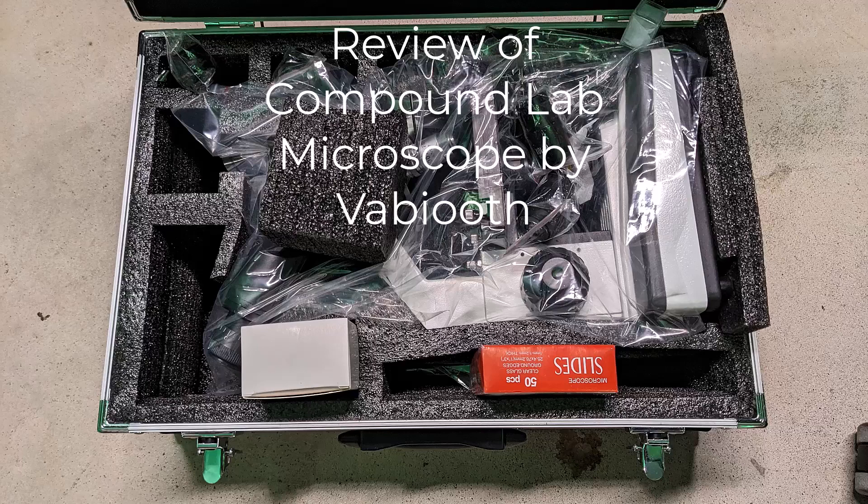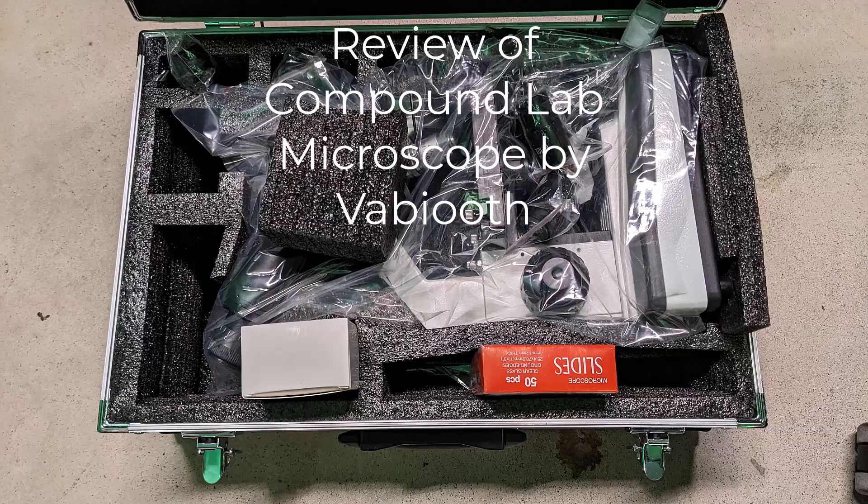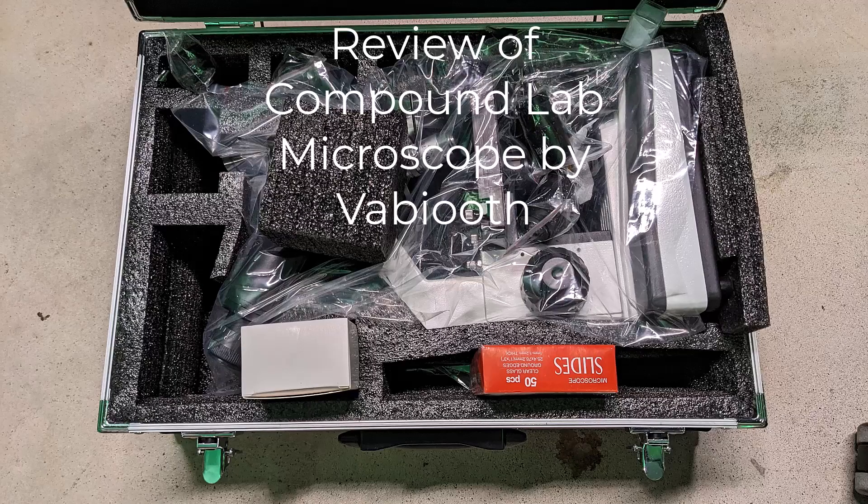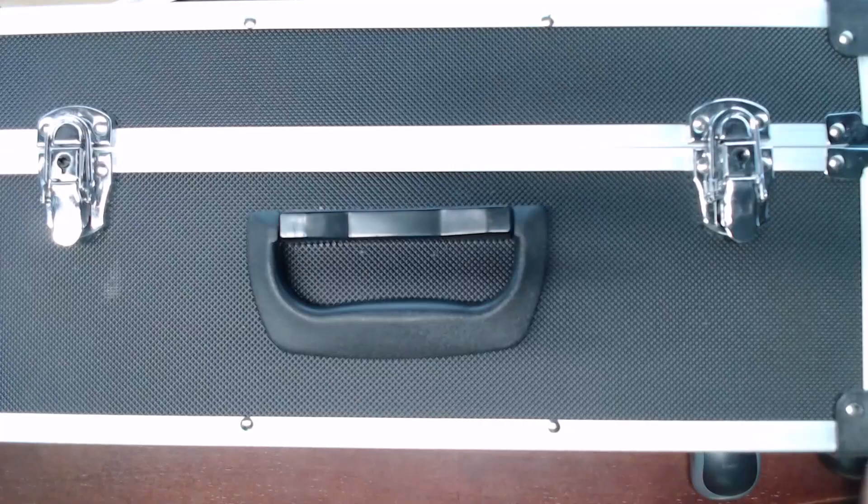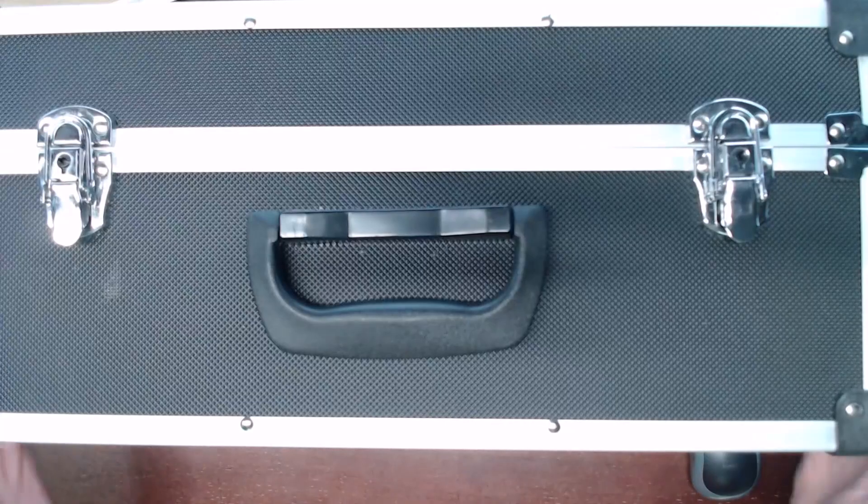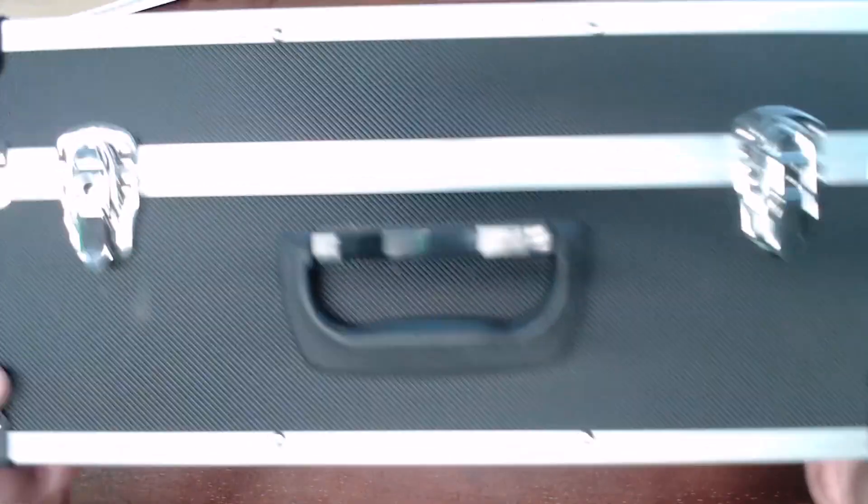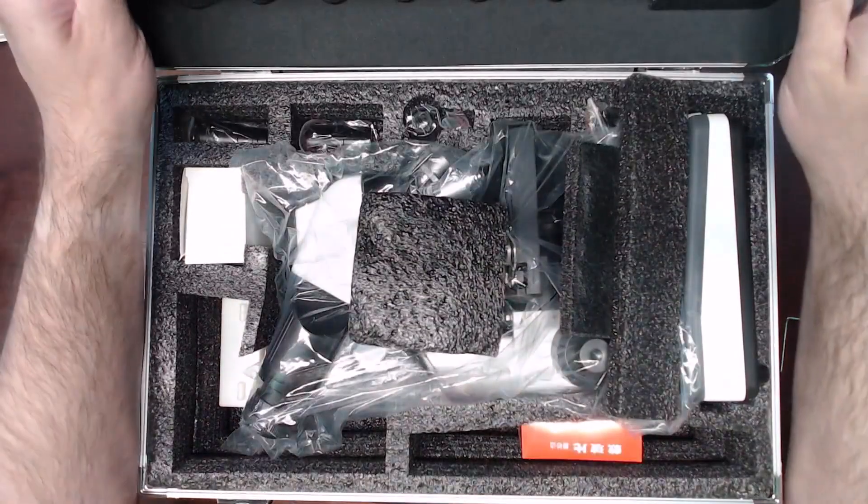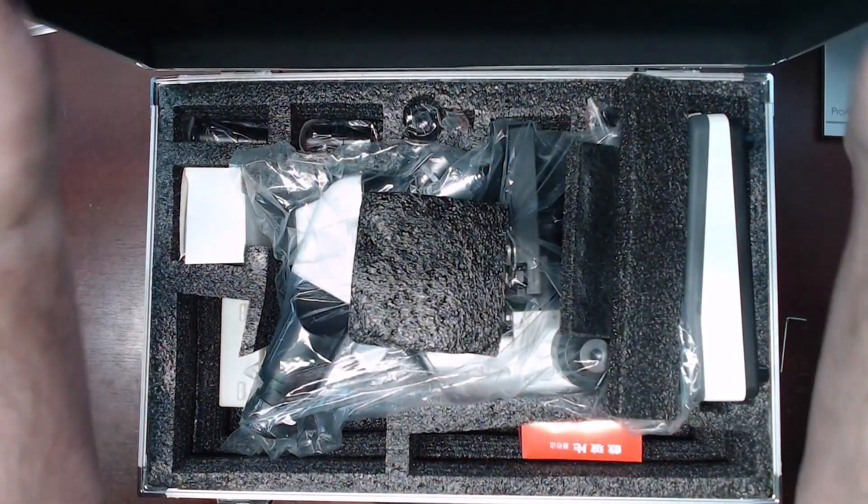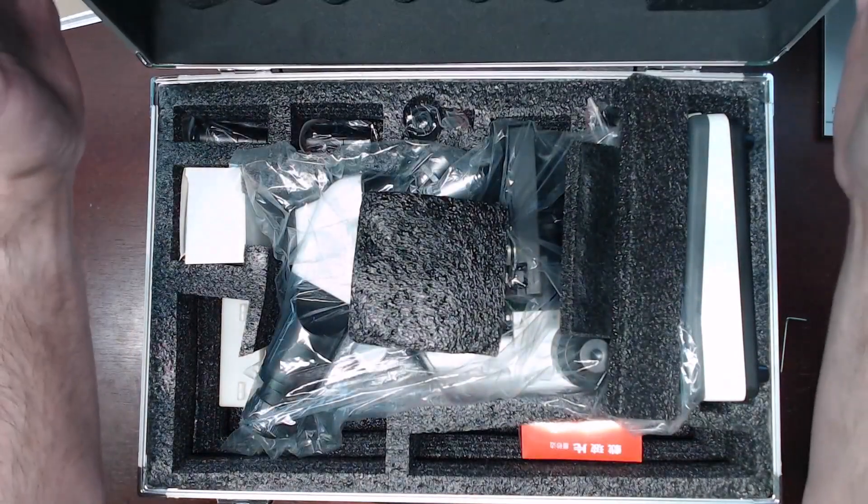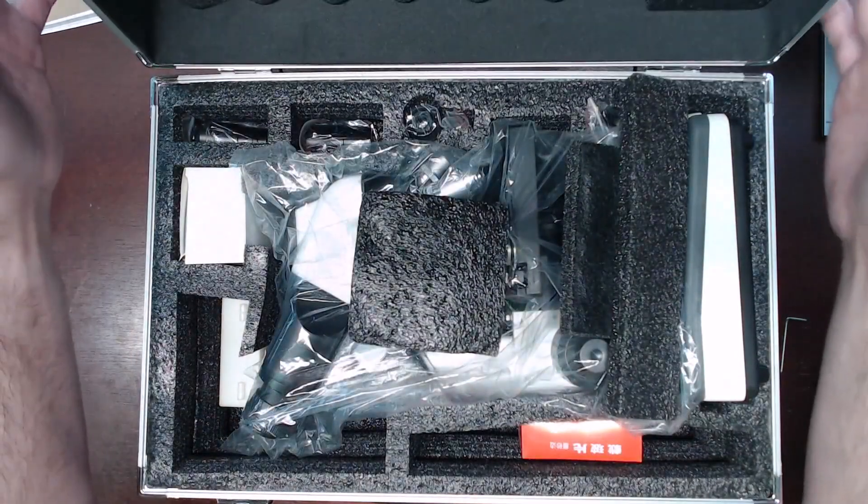Today I'm reviewing this Lab Compound Binocular Microscope by Vabios. The first thing you note with this item would be the carrying case it arrives in. The case seems fairly light duty and amounts to some aluminum angle pieces with some plastic panels.